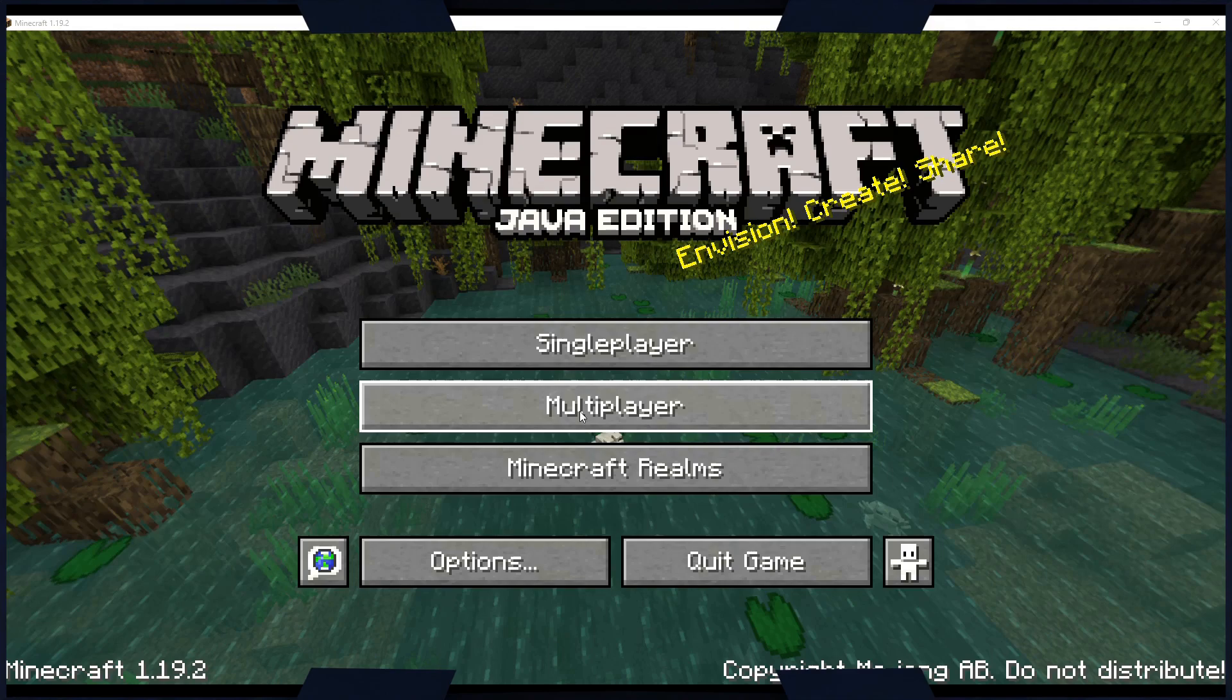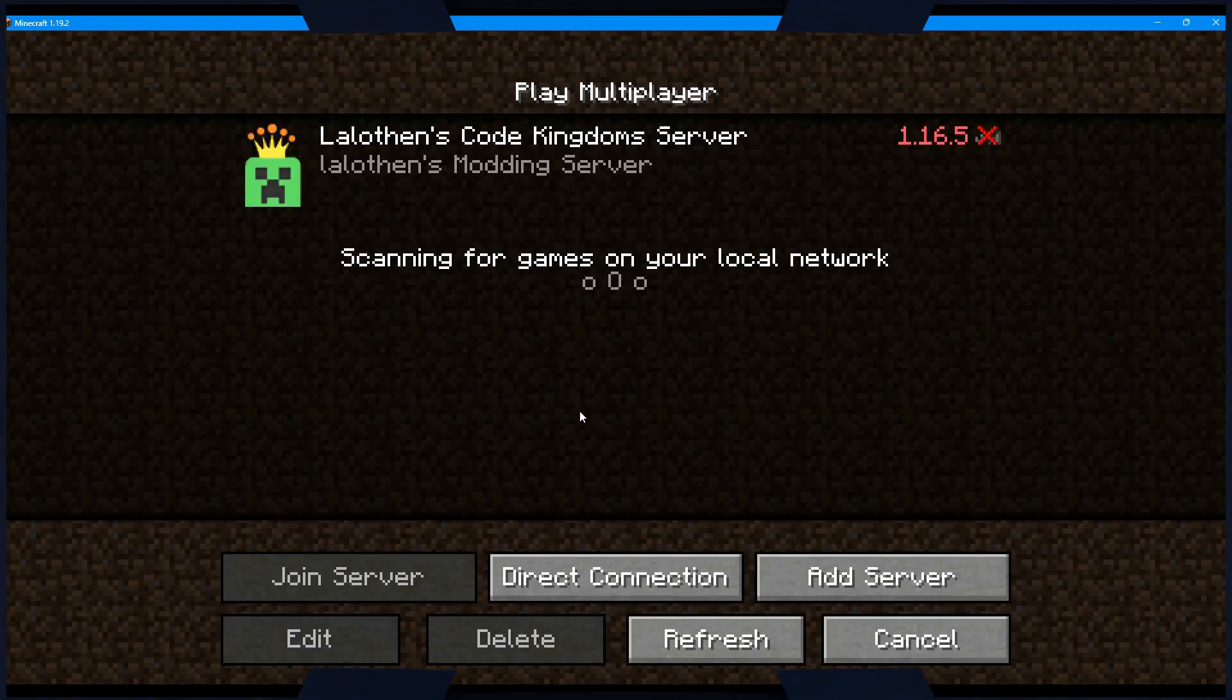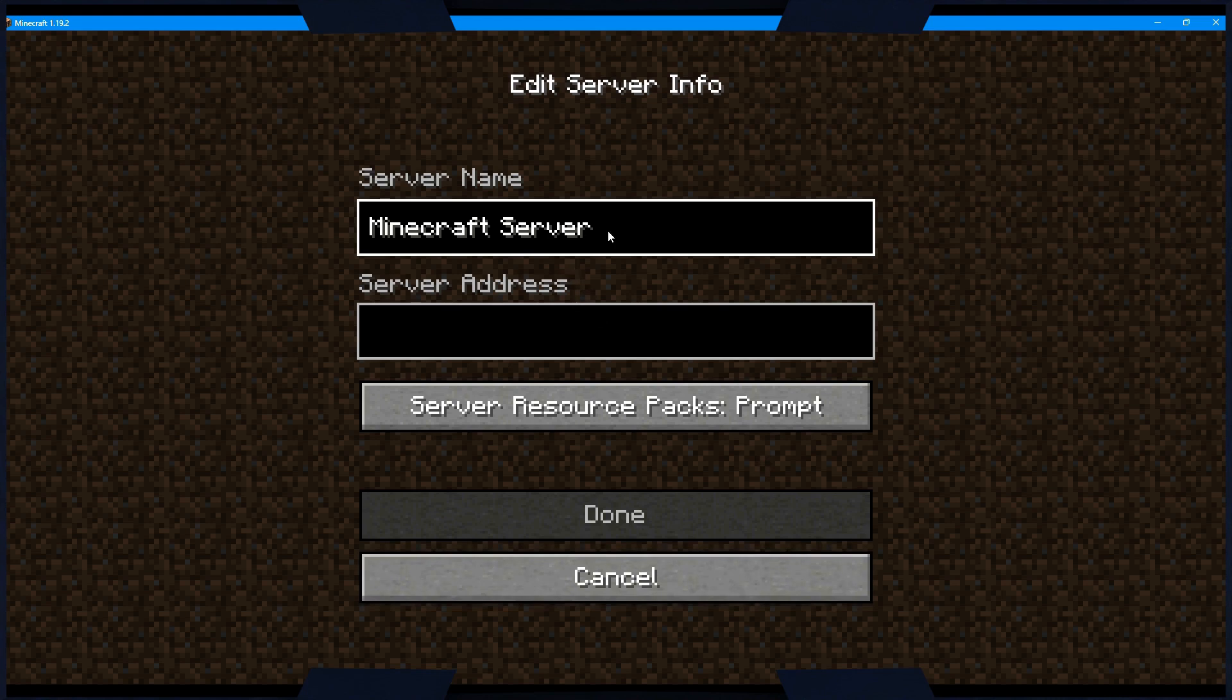In the following menu, click the Multiplayer button, and you'll be taken to the Servers screen. Now click the Add Server button.